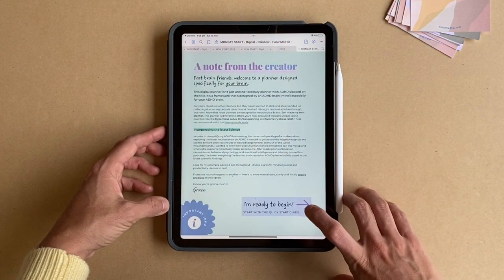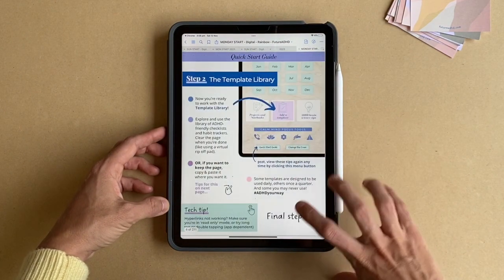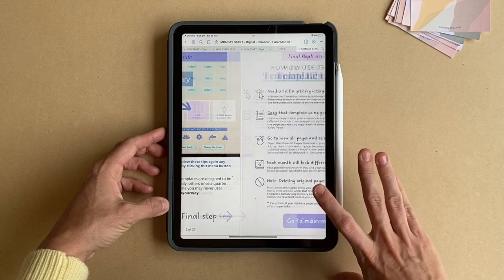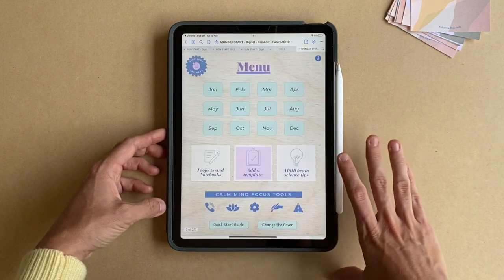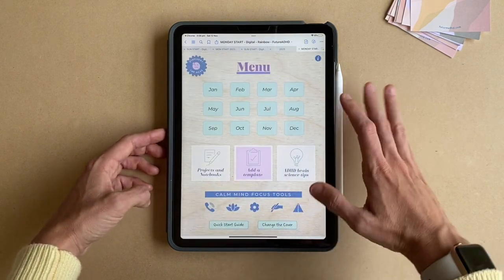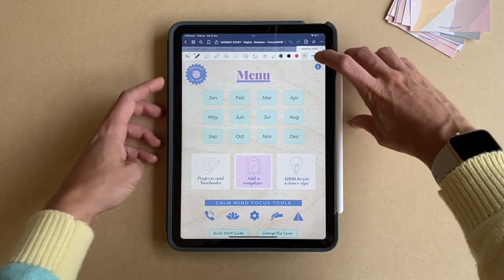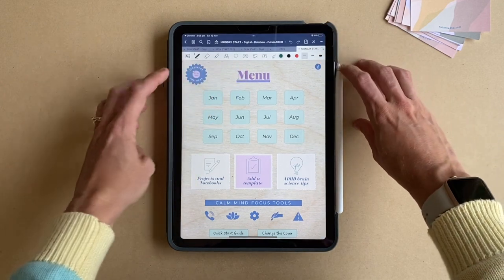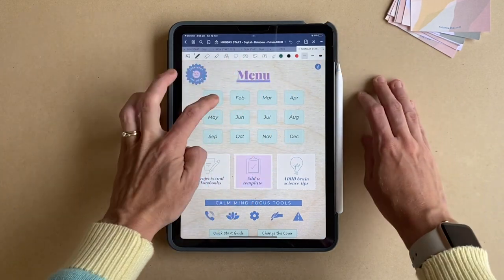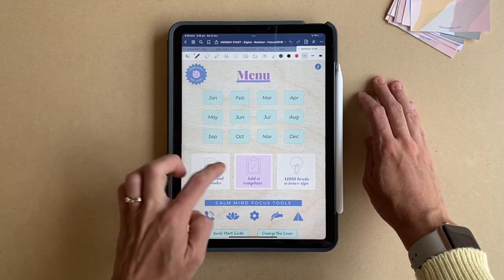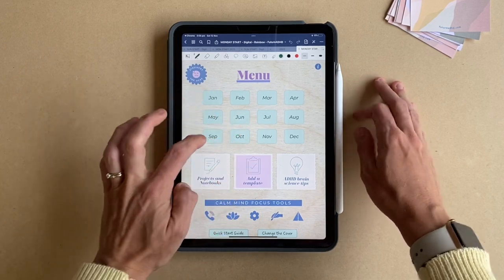One final thing to note about GoodNotes is that in order to use the hyperlinks with the tap that I'm using here, you need to make sure you're in read-only mode. If you can see a toolbar that looks like this, this is the annotation mode, and the hyperlinks — as you can see I'm tapping here — they won't work.